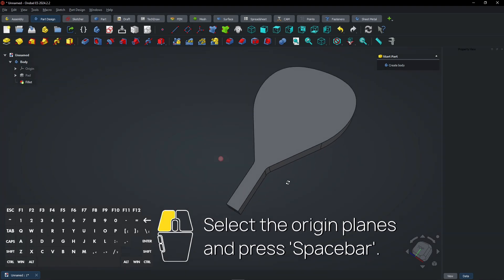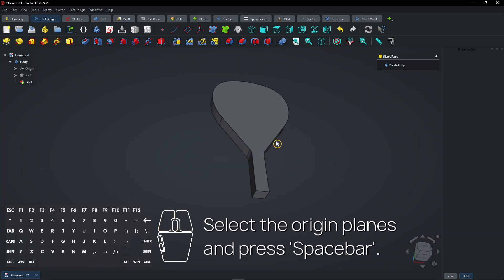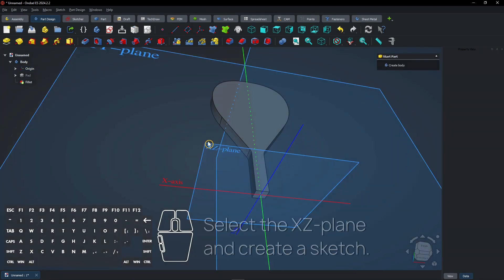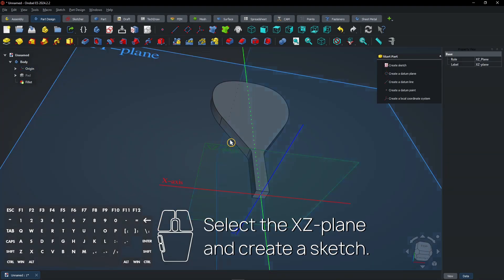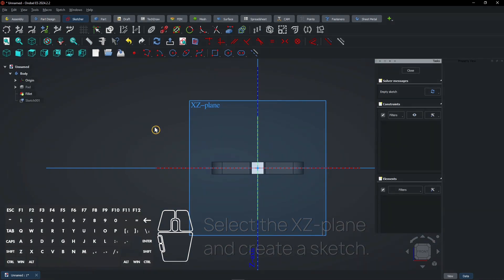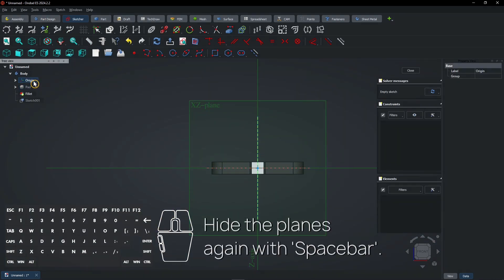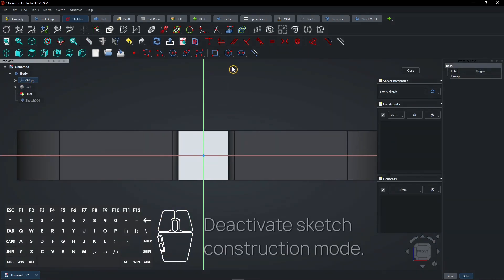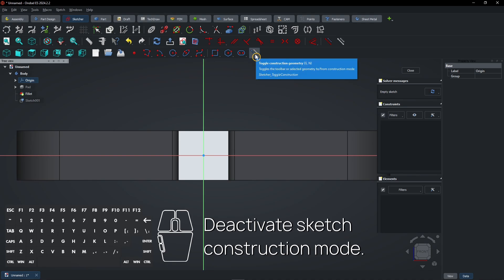Select the origin planes and press Spacebar. Select the XZ plane and create a sketch. Hide the planes again with Spacebar. Deactivate sketch construction mode.